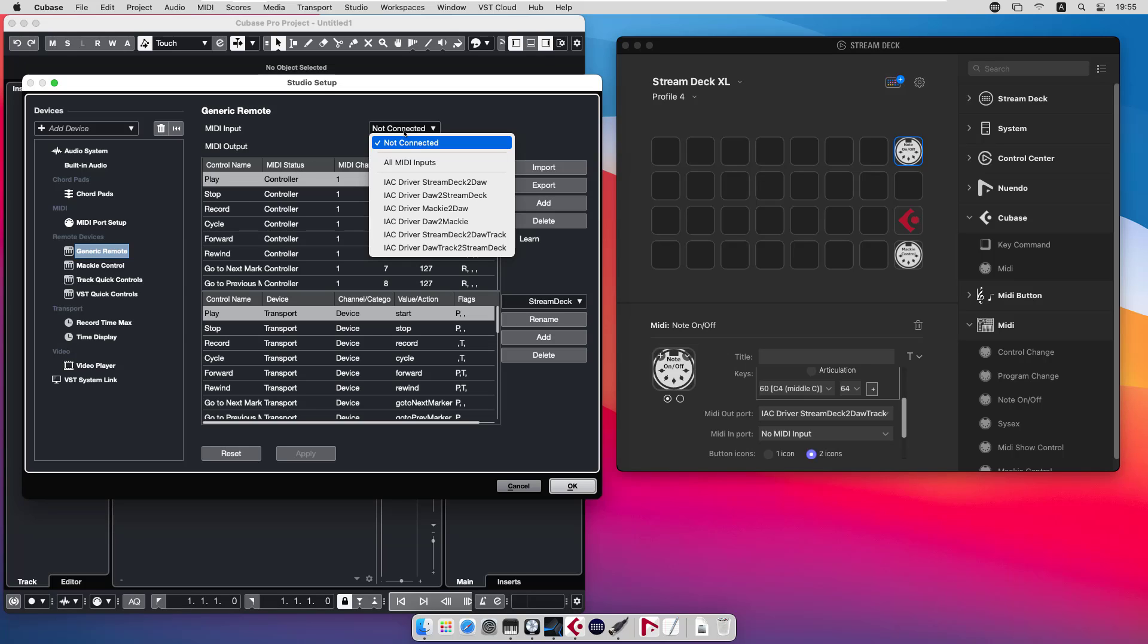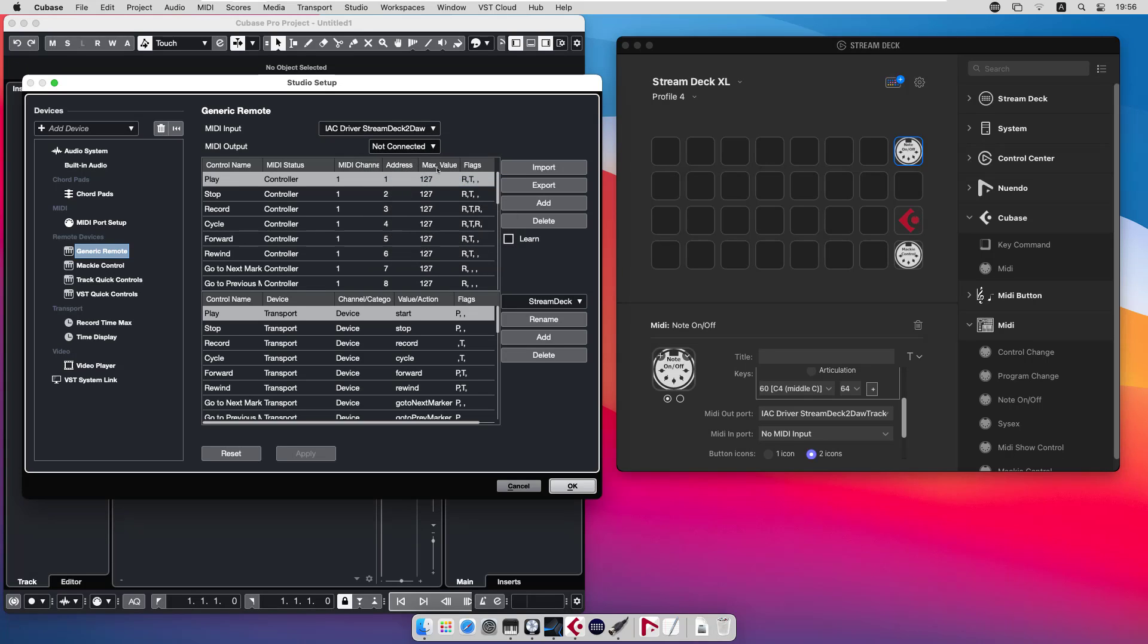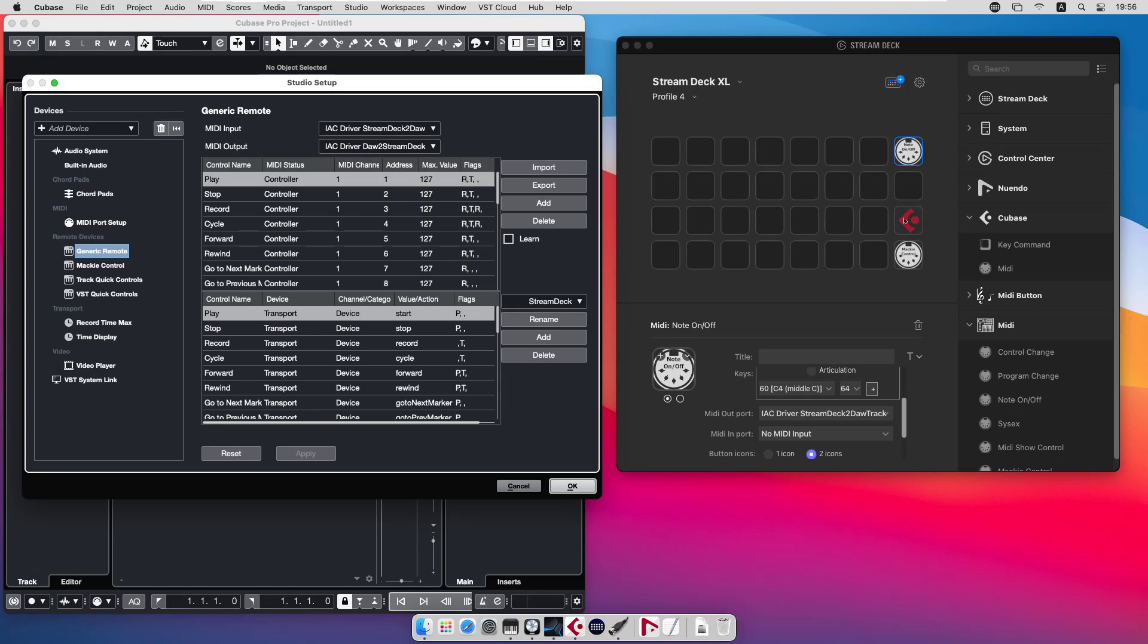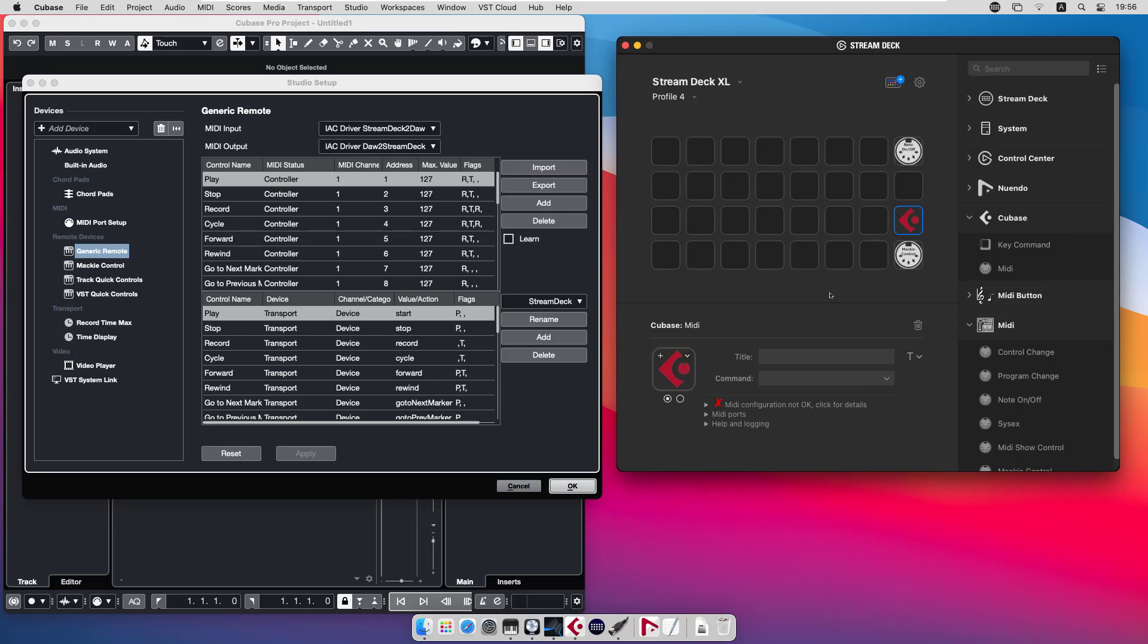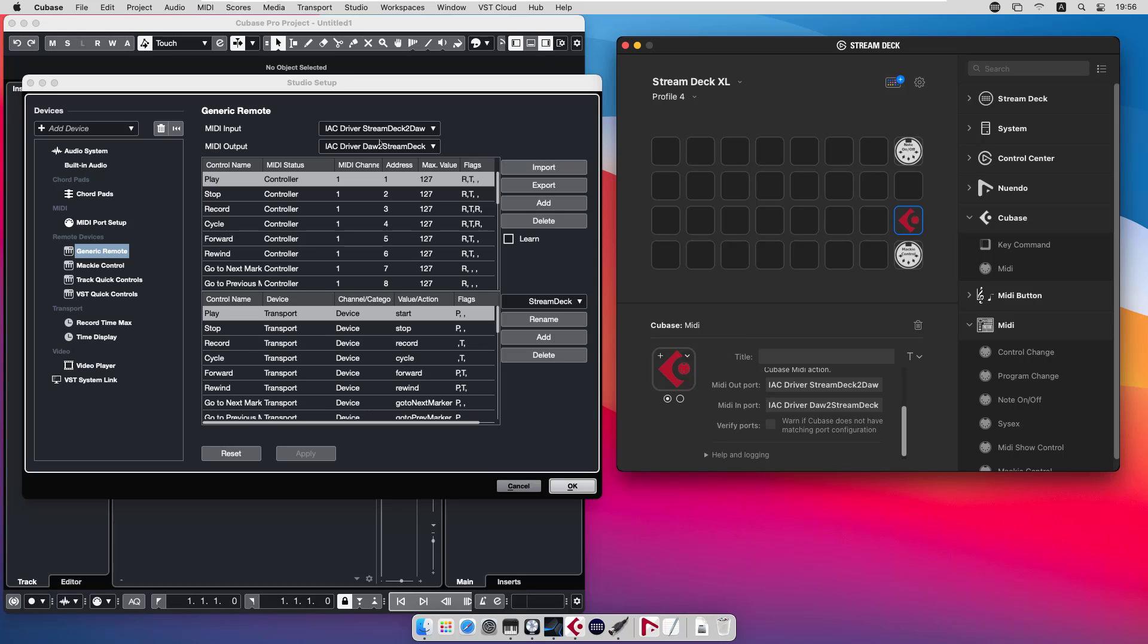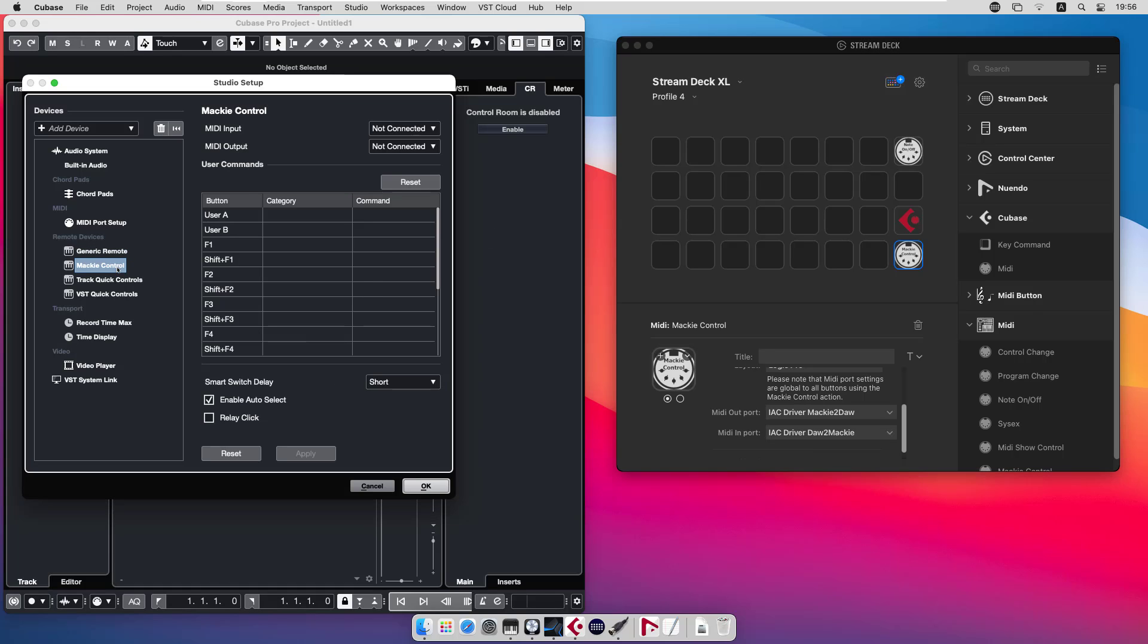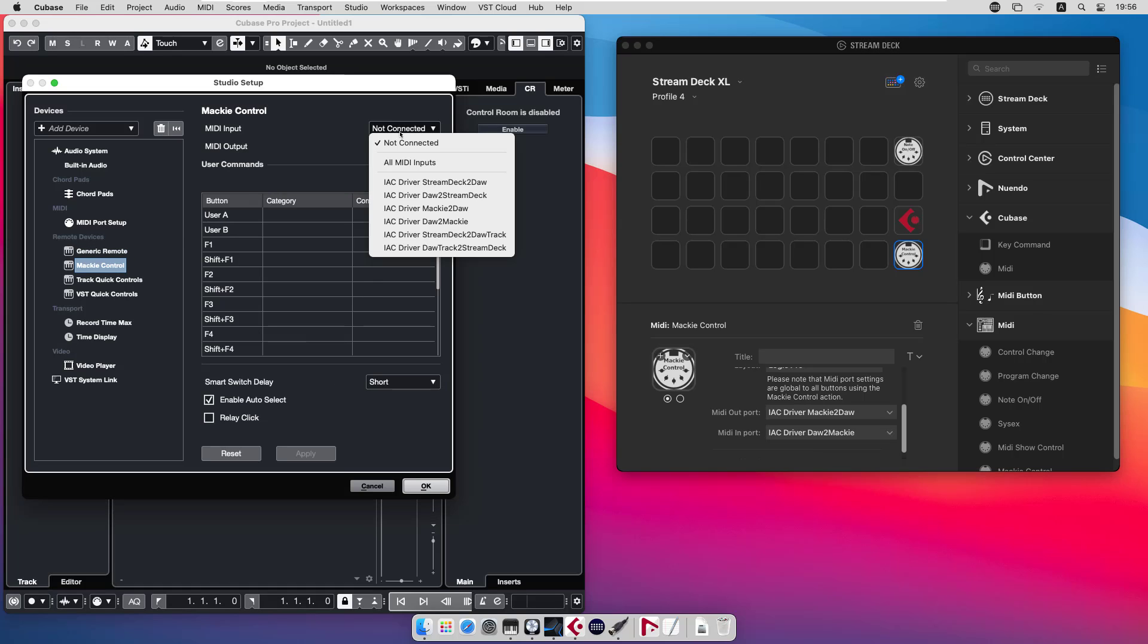That should be connected. MIDI input should be Stream Deck to DAW and MIDI output should be DAW to Stream Deck, and that should of course match the MIDI ports used by the plugin. So the output port of the plugin should be the input port for the generic remote and vice versa.